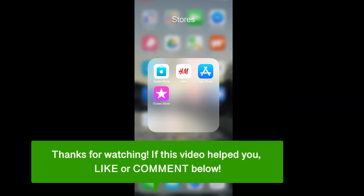If this video helped you, let us know by liking it or commenting below, and don't forget to subscribe for more how-to instructional videos.